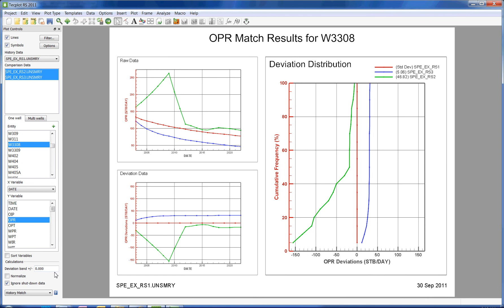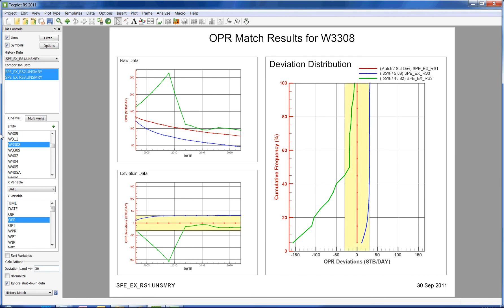For example, let's set a deviation band of 30. We are now determining what percentage of points for the specific well are plus or minus 30 stock tank barrels from the baseline.